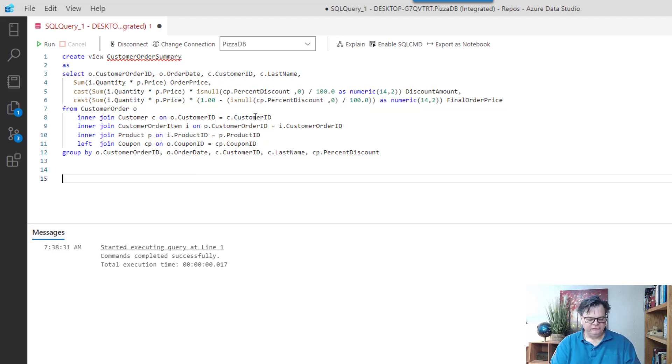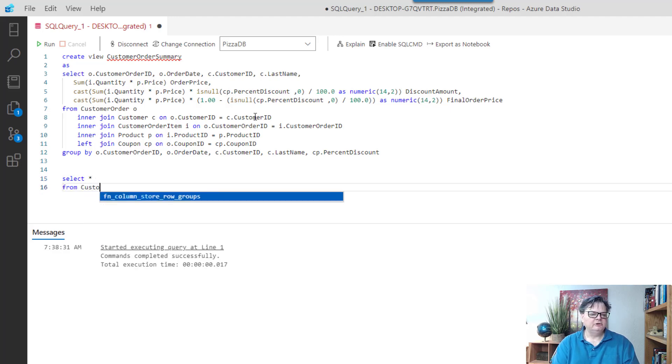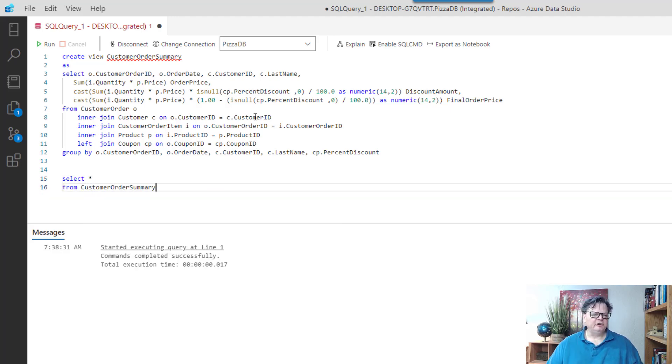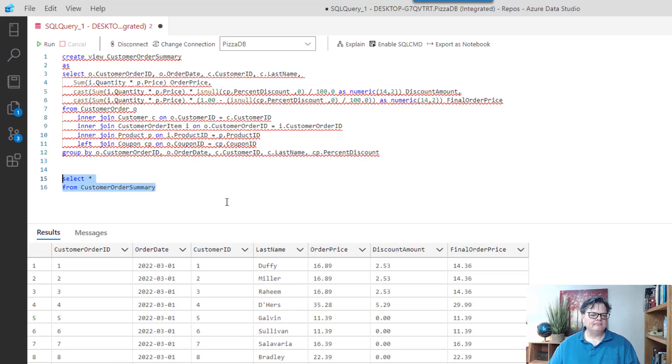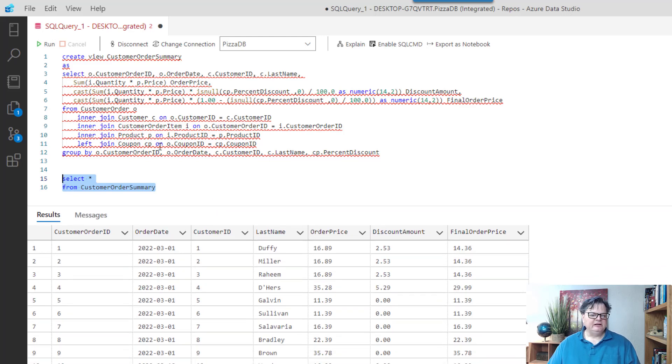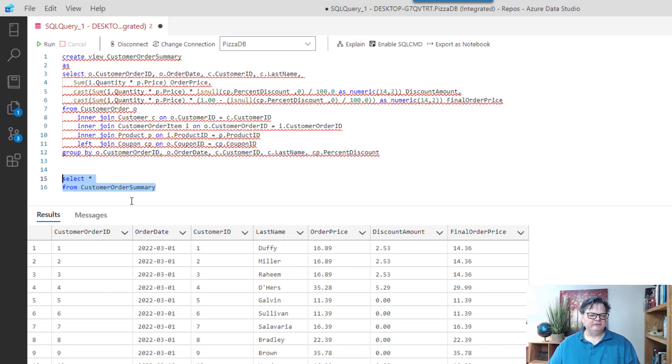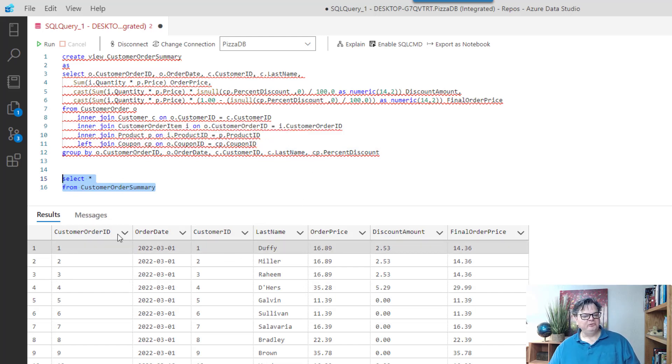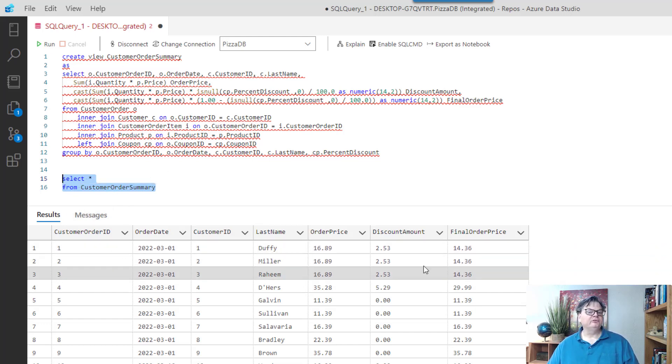So let's try using it. And to do that, I can just say select star from customer order summary. Let me highlight just this part and run it. And now you can see that instead of having to go through and do all these joins to get my result, I can just simply now query my view, which is kind of like a pre-canned query, and it will now automatically run all those joins for me and get my result.